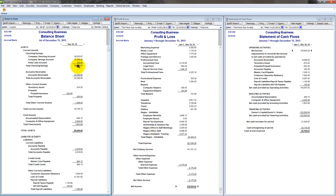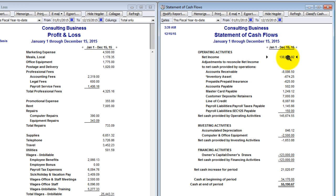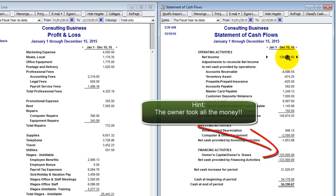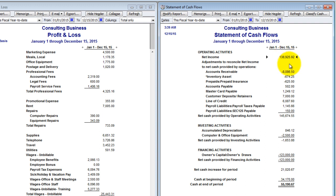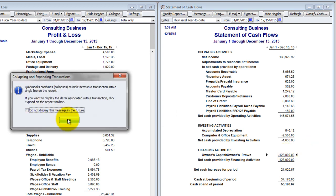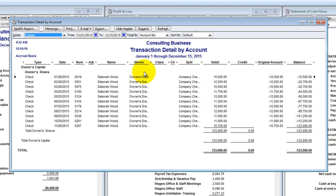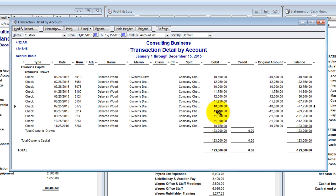I'm glad you asked — why don't we take a look at the statement of cash flows, the often forgotten and overlooked financial statement. Looking at this one, I can see almost immediately where the problem is: we made a profit, net income of $138,000, but we drew out $123,000. I can almost guarantee that if this were my client, they'd say they didn't take out that much. And I'd double-click the number, run the report, and show them every single check representing their draws for the year — each of them over $10,000. And then they'd say, 'Oh yeah, I guess I did take that much out.'